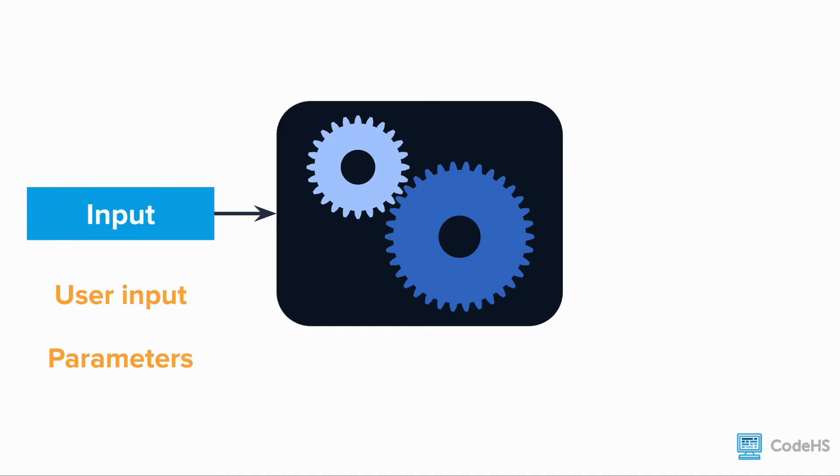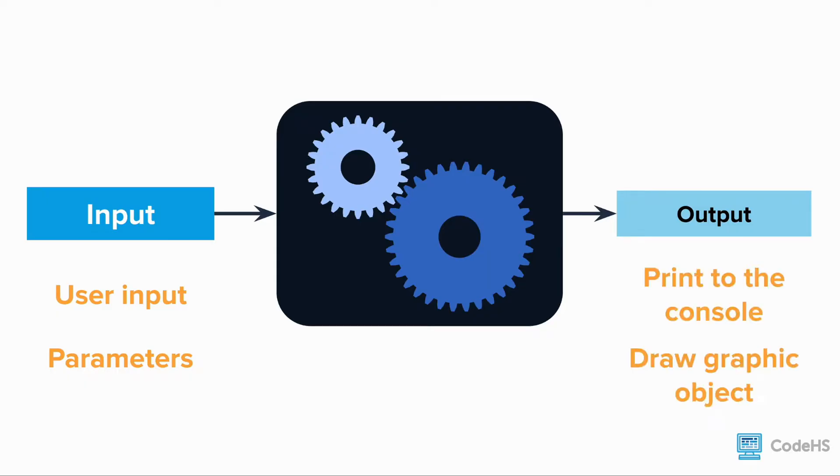When writing a function, we can input values by using parameters or user input. Functions also have outputs. So far, our function outputs have been printing things to the console and drawing graphics objects.